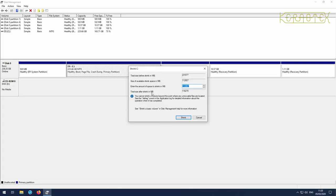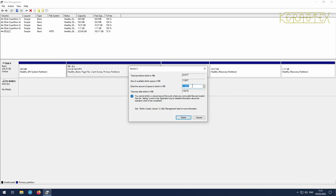You'll see it gives you some information about the disk. It says the total size before we shrink it is 231,000 megabytes, so 231 gigabytes basically. The available space we can shrink is 112 gigabytes, and it's offered us to shrink the maximum amount. We don't need that much - that's way above what we need to install Linux From Scratch.